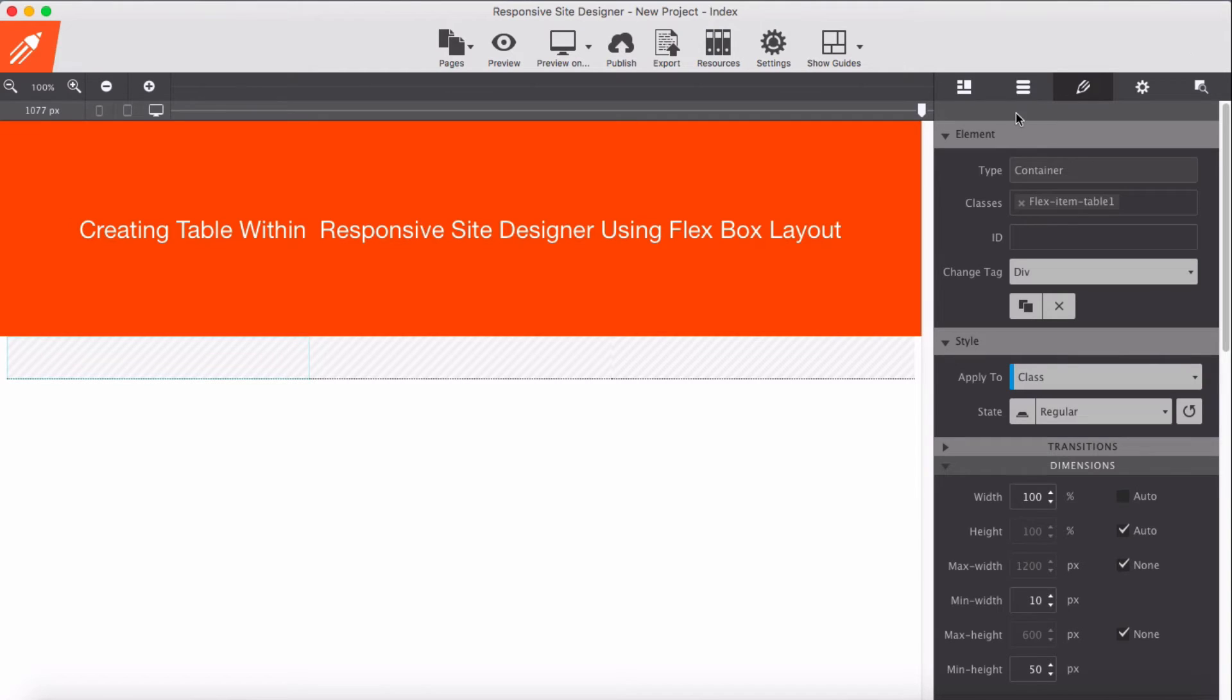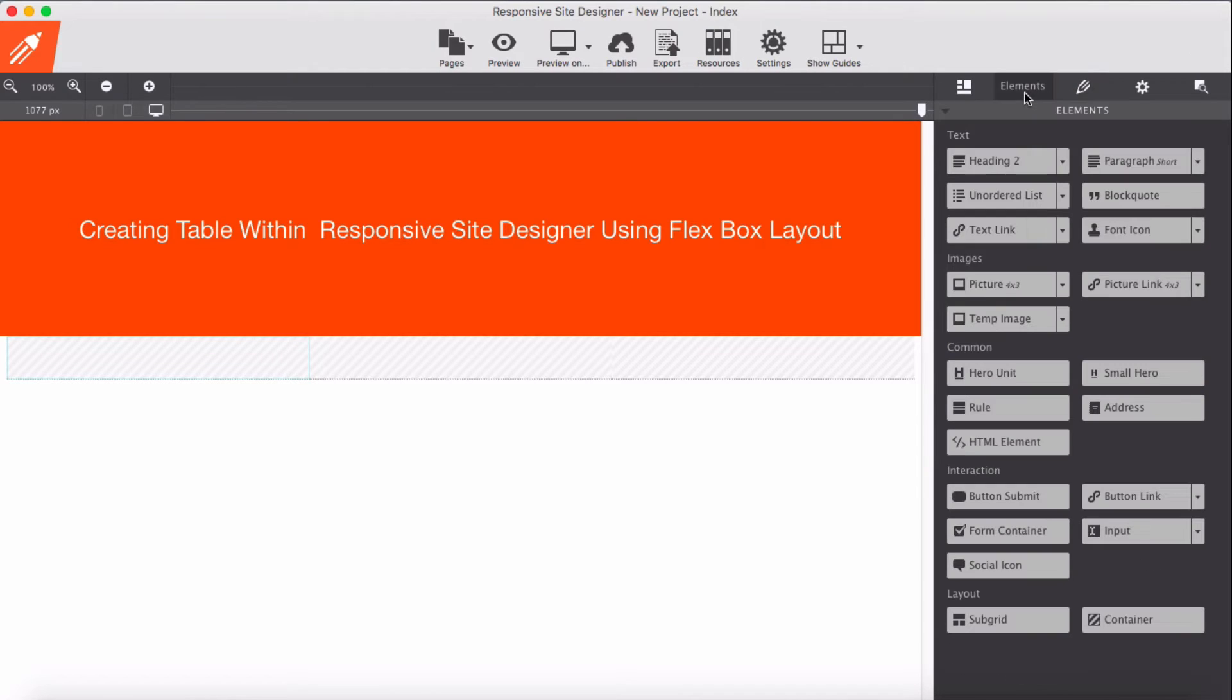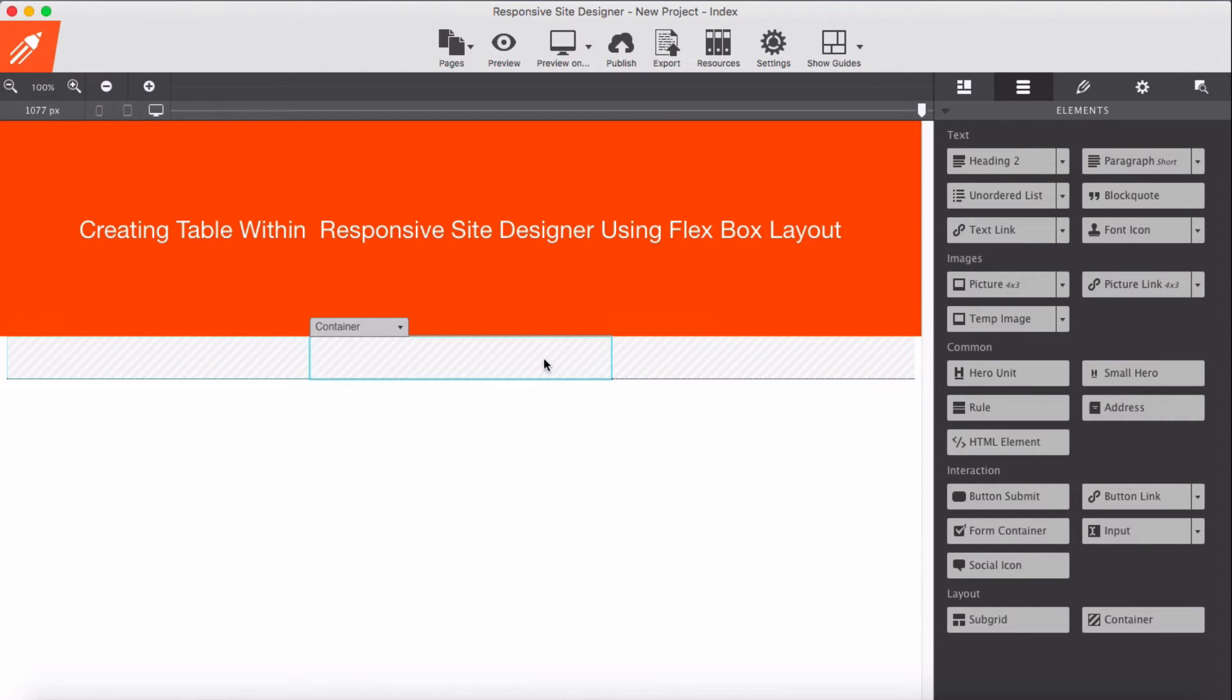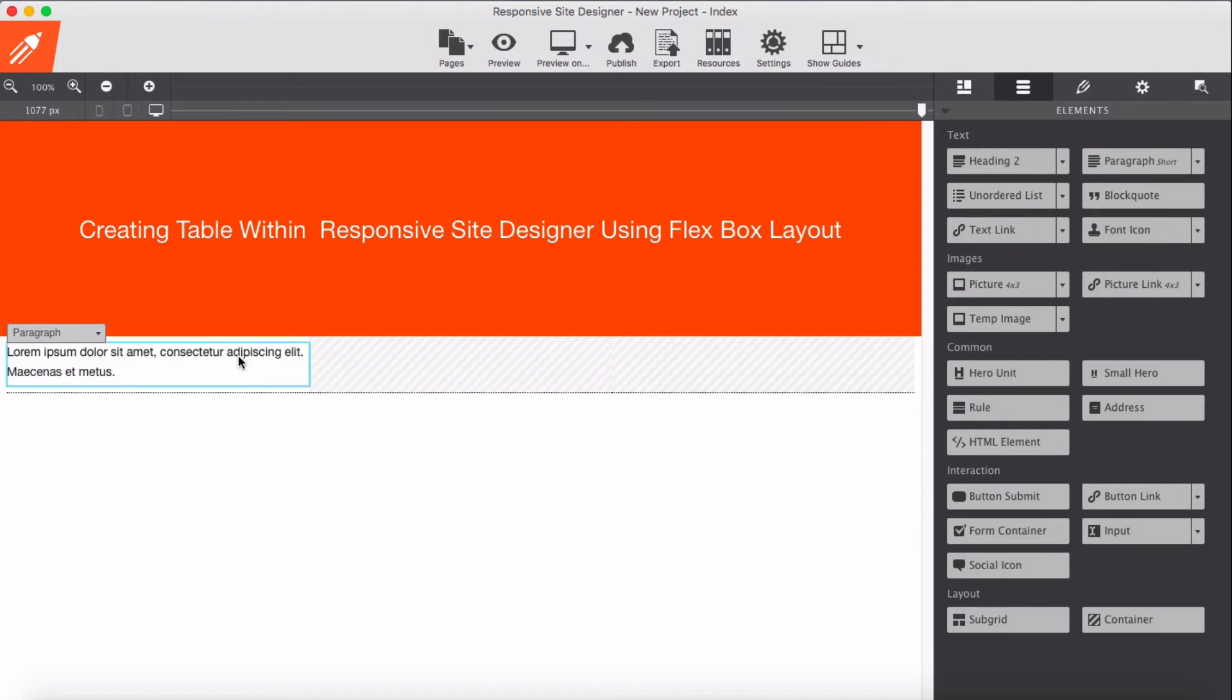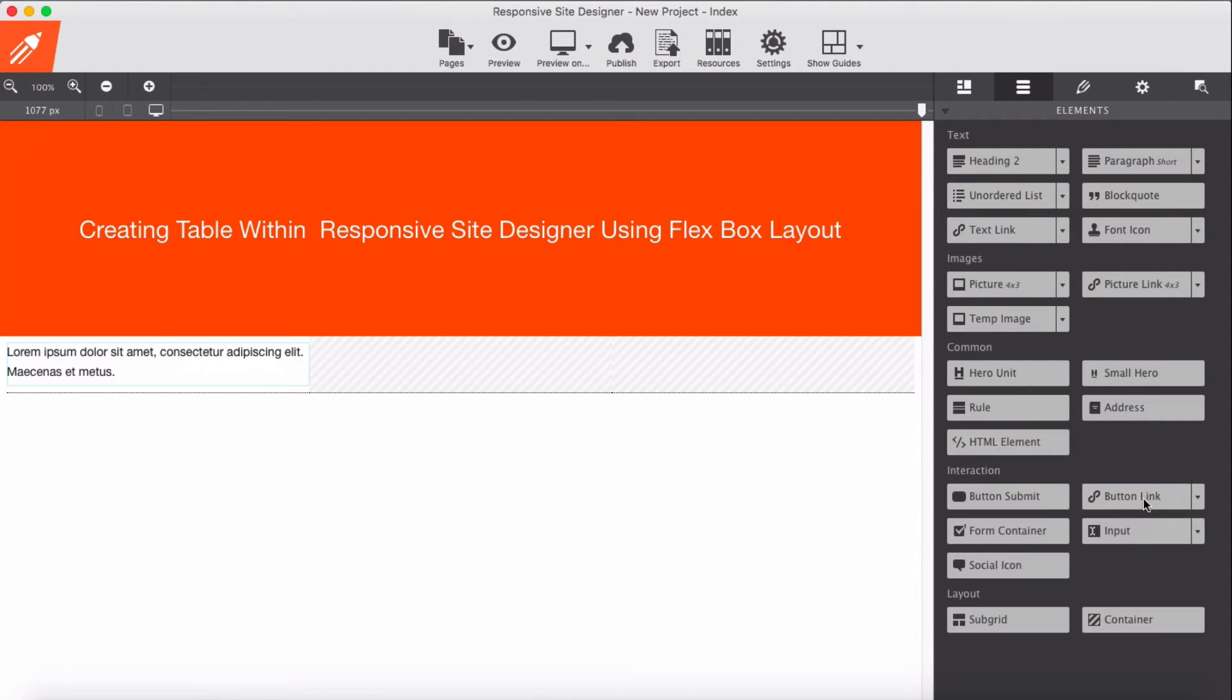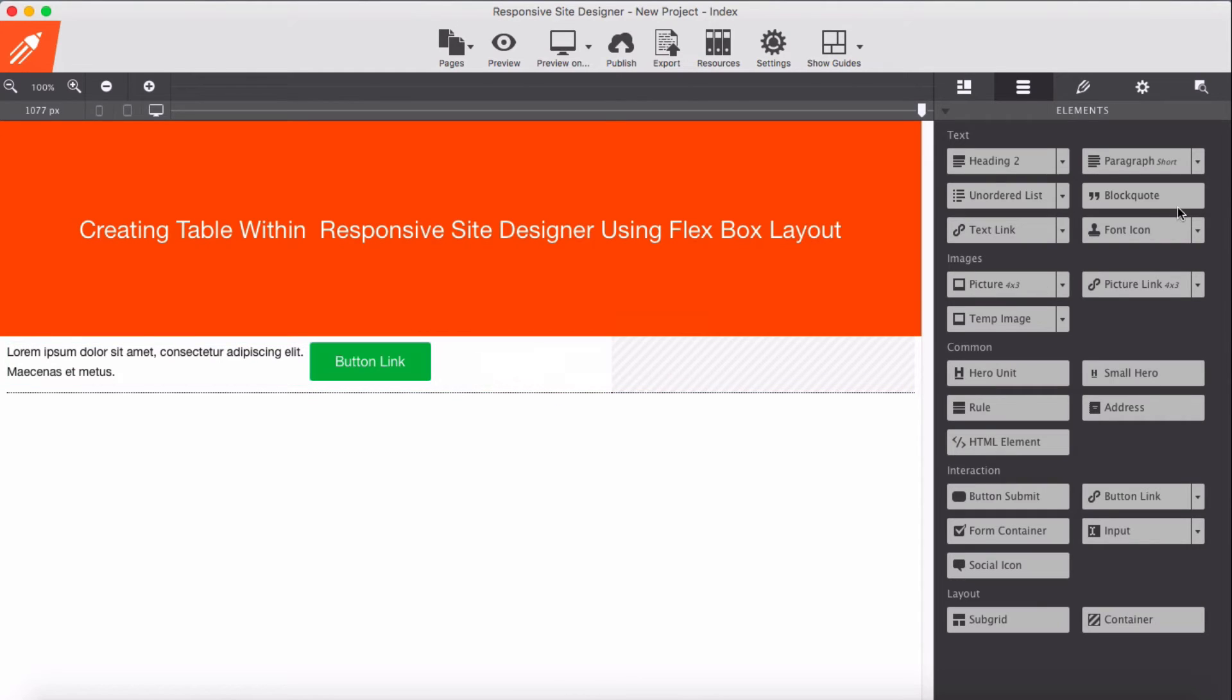If we add elements into these containers - I'm going to add this time something simple, let's say a button and here a paragraph.